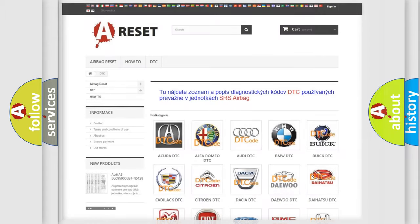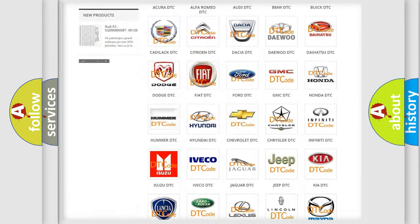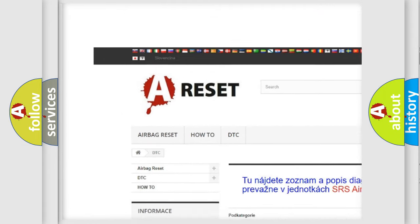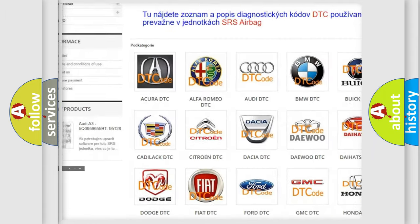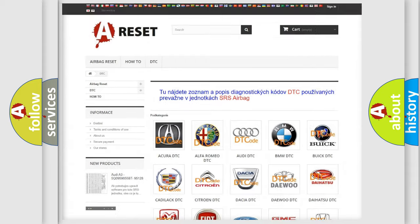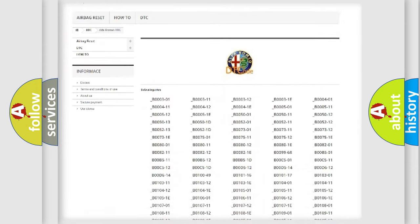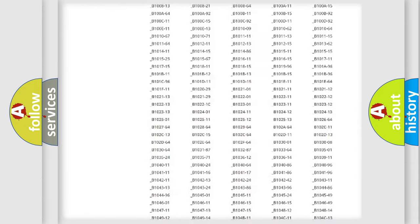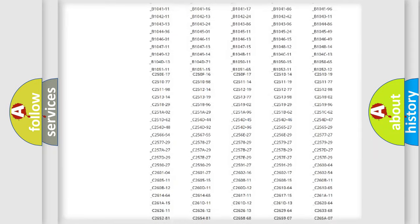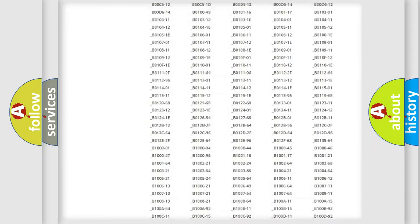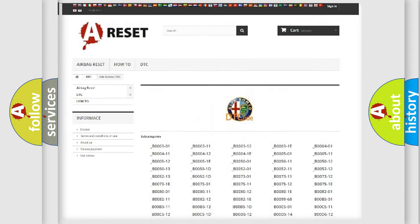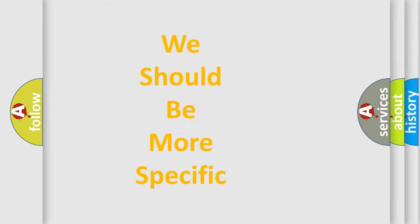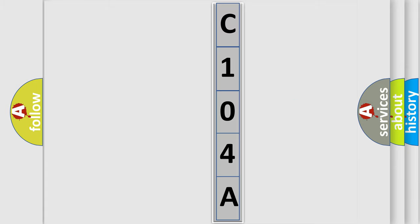Our website airbagreset.sk produces useful videos for you. You do not have to go through the OBD2 protocol anymore to know how to troubleshoot any car breakdown. You will find all the diagnostic codes that can be diagnosed in Alfa Romeo vehicles. Also many other useful things. The following demonstration will help you look into the world of software for car control units.